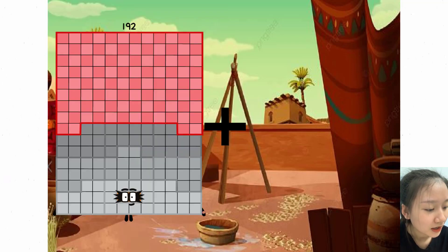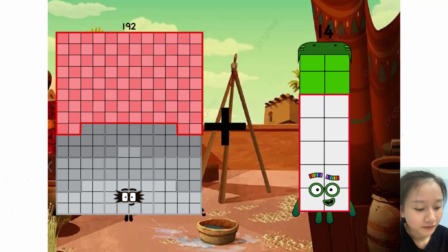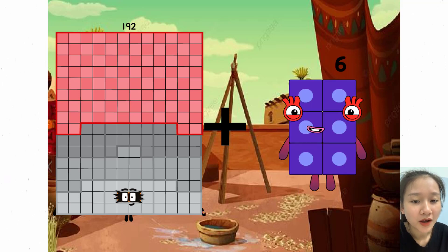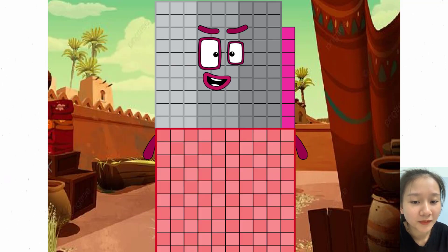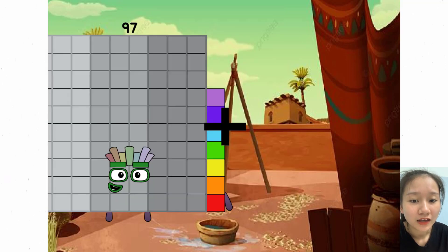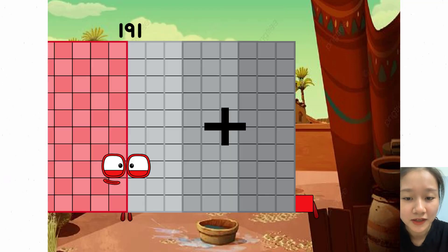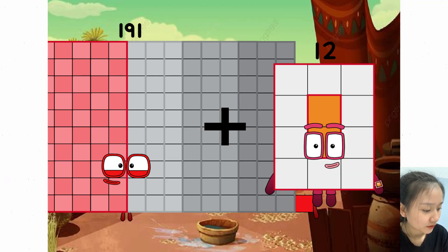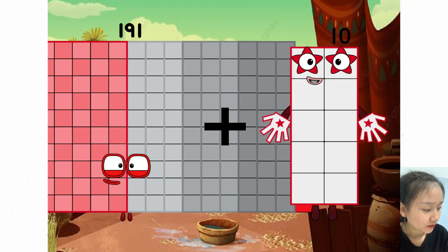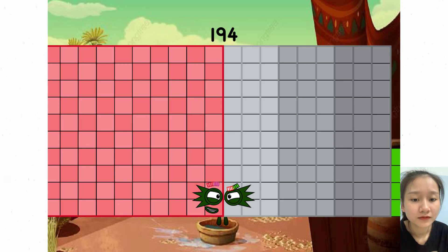192 plus 6 equals 191. 191 plus 3 equals 194.